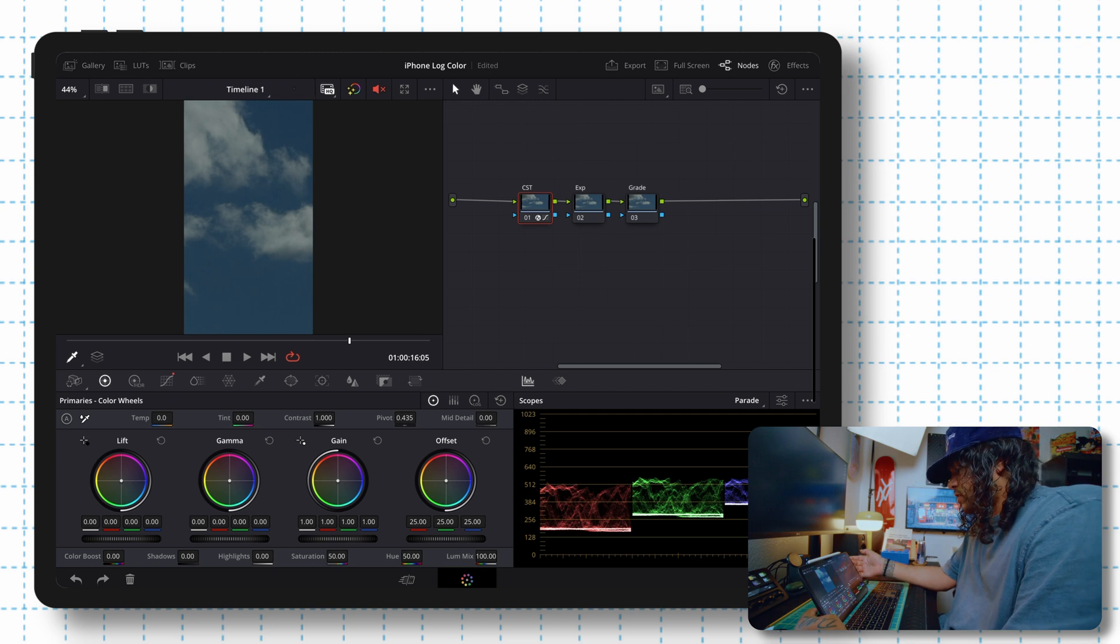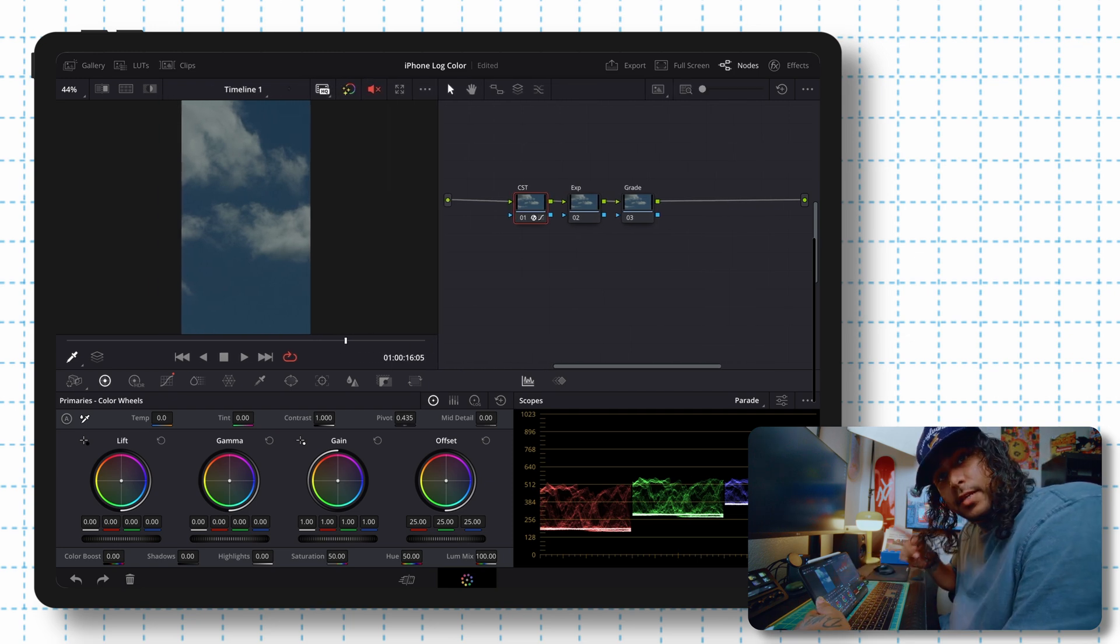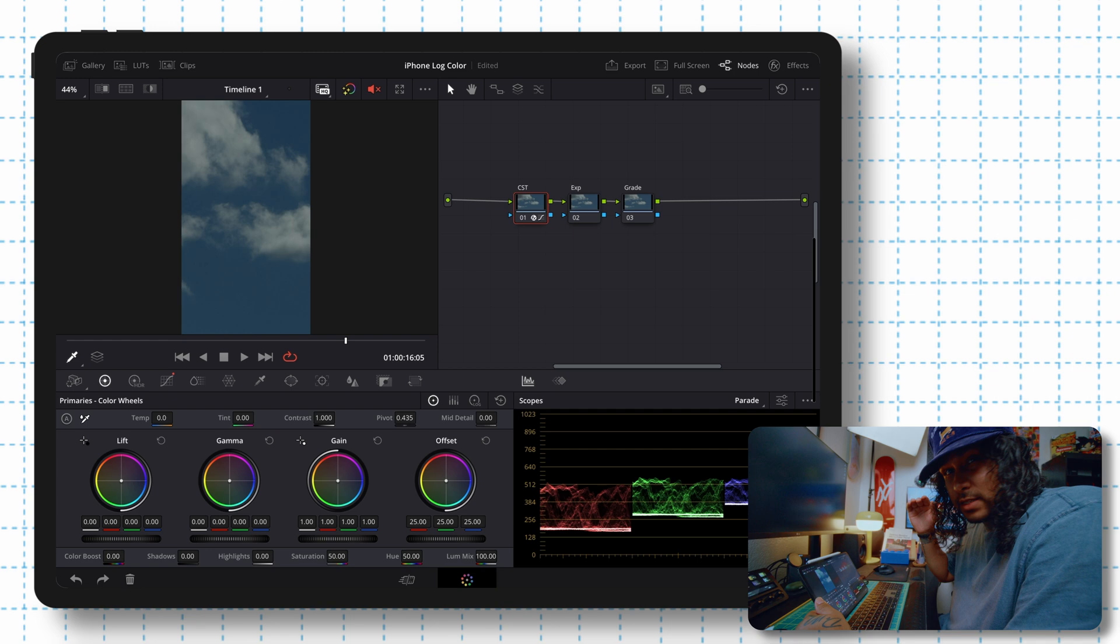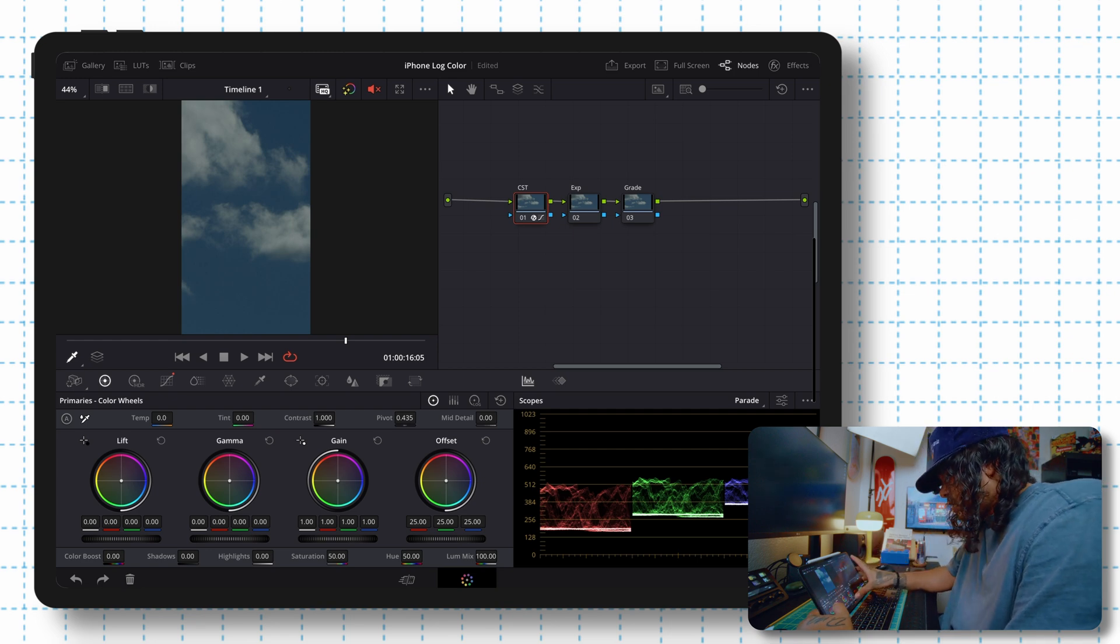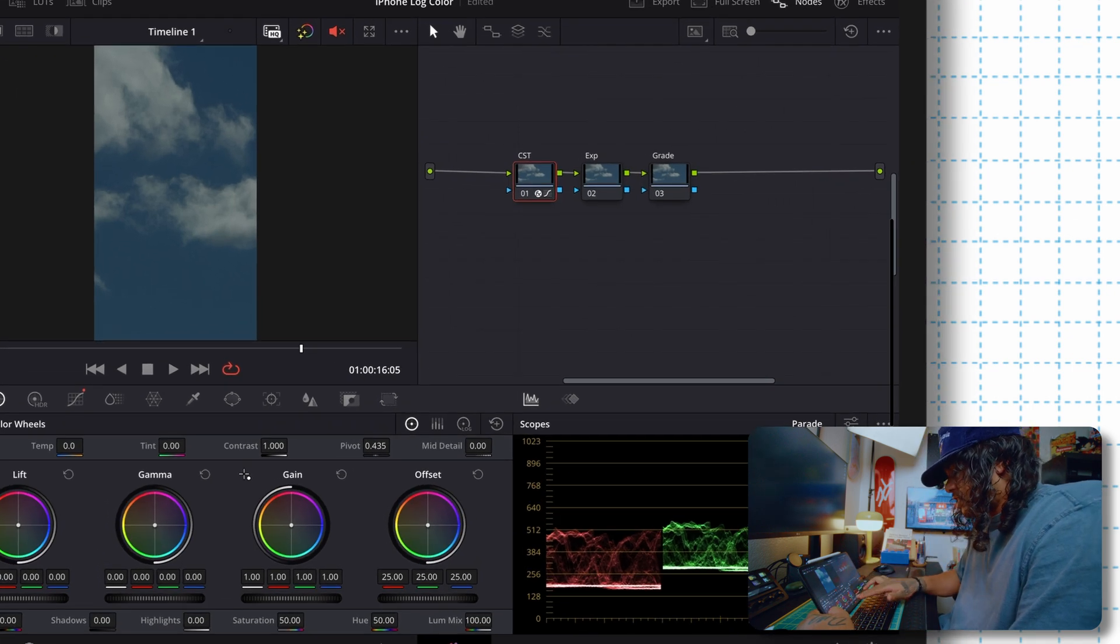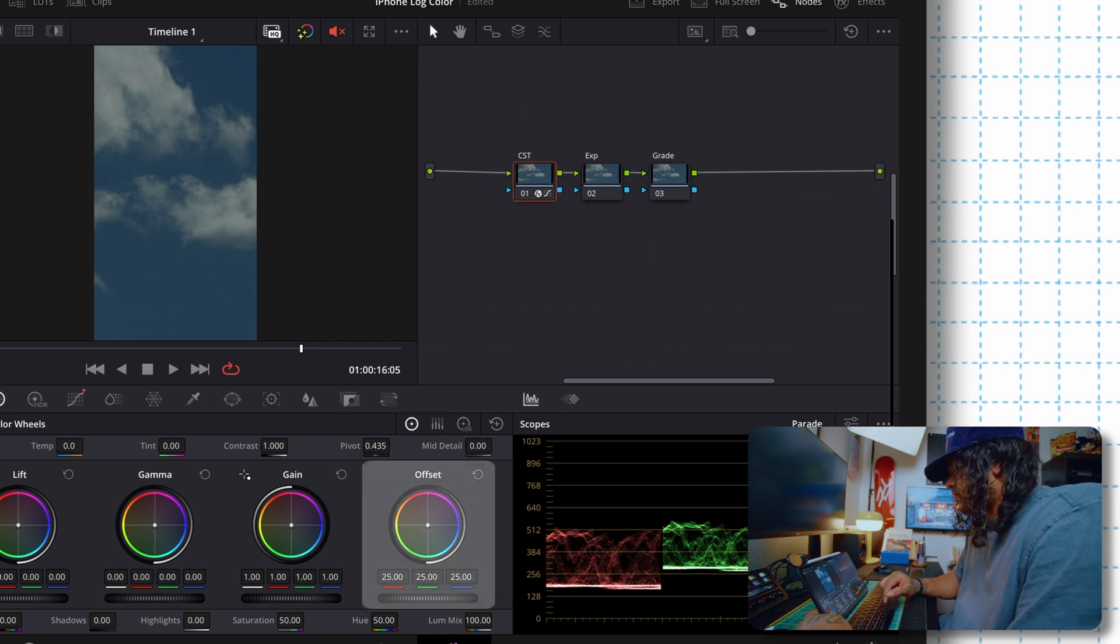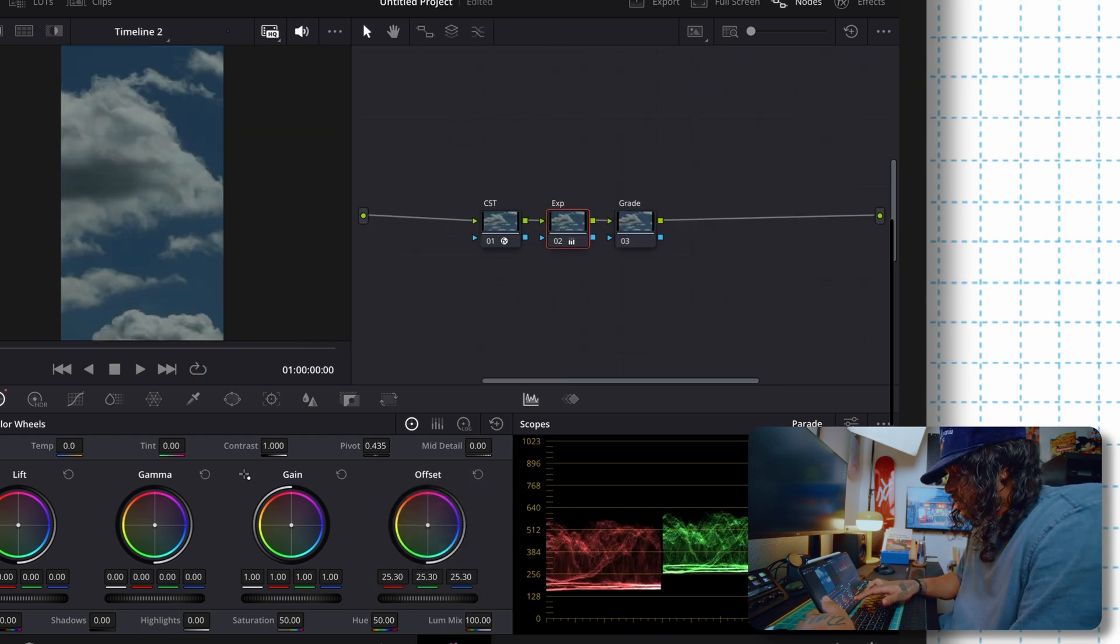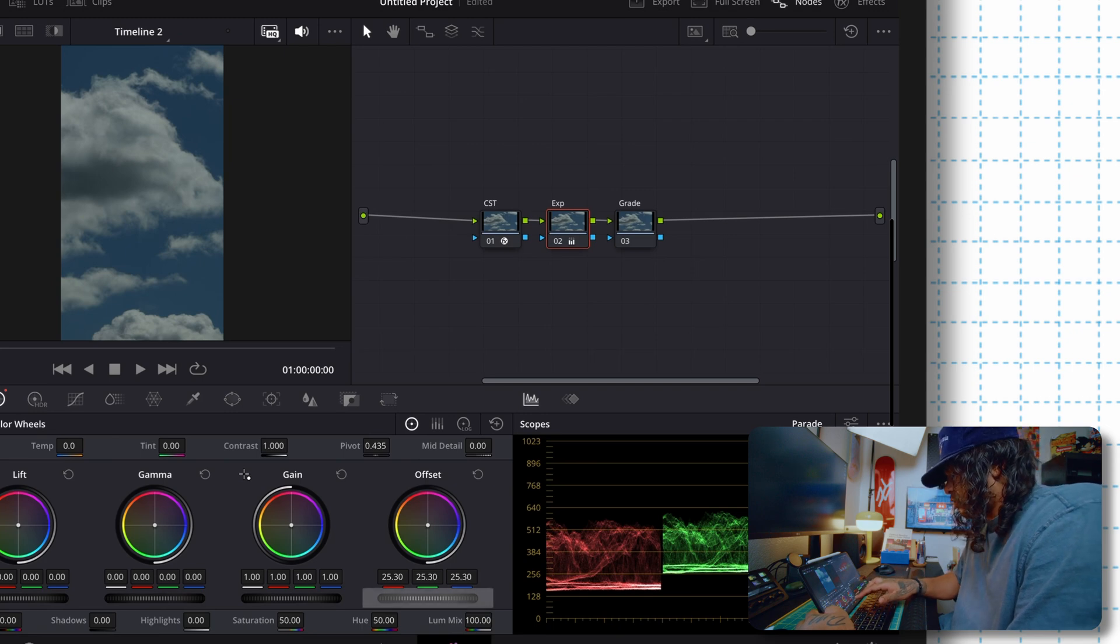Now we're going to want to go to the EXP node. This is where we're going to really handle the exposure and make sure it's not too bright, not too dark. So here, we're going to change this with our offset, which if you see on these wheels here is going to be the far right.